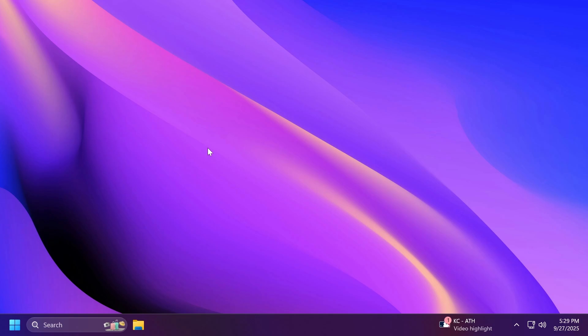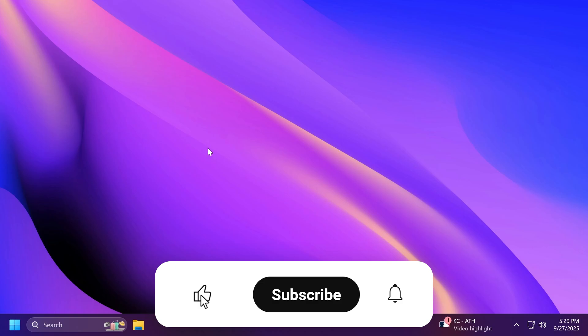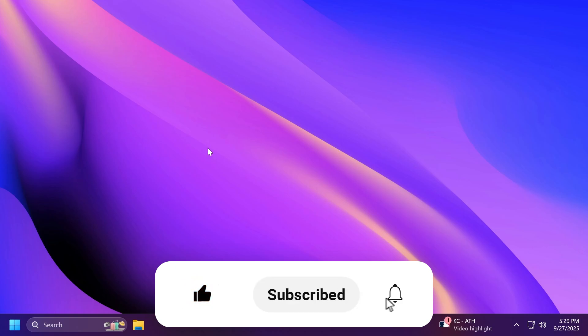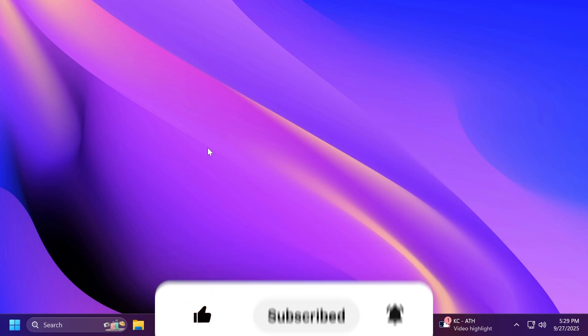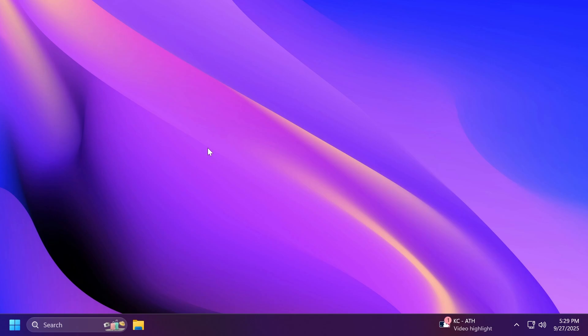If you enjoy videos like these that I do about Windows 11 25 H2, please don't forget to leave a like below and also subscribe to the TechBase channel with the notification bell activated so that you won't miss any future uploads like this one. So let's begin with the video.